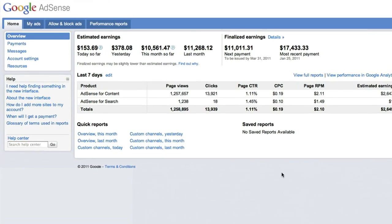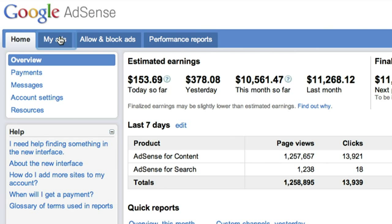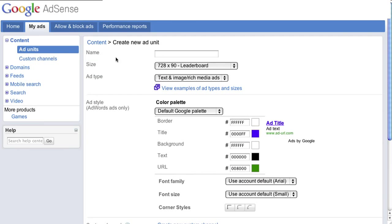Once you've logged into your AdSense account, click on the My Ads tab. At the top of this window, click the button that says Plus New Ad Unit to create a brand new unit.